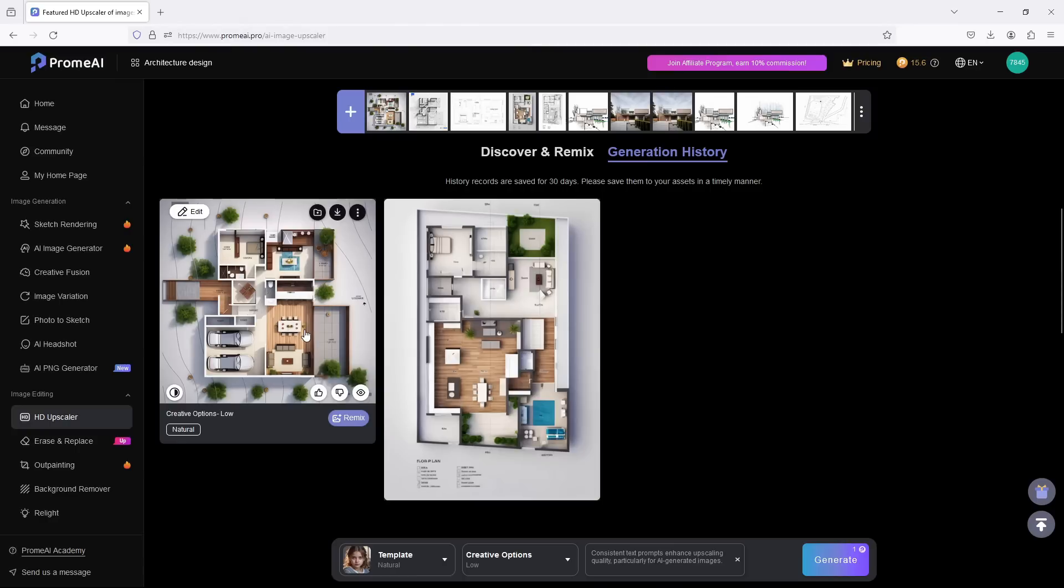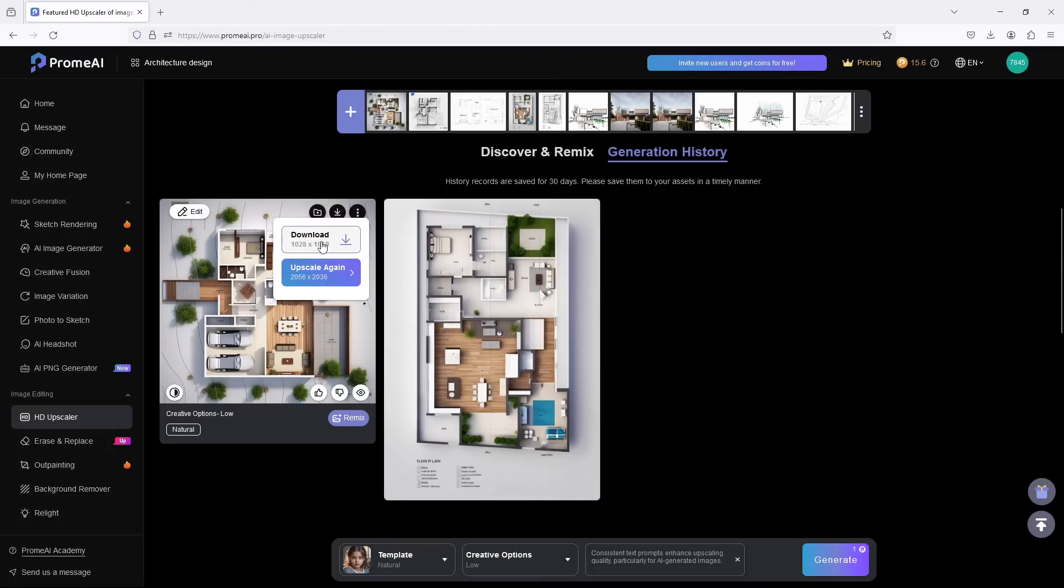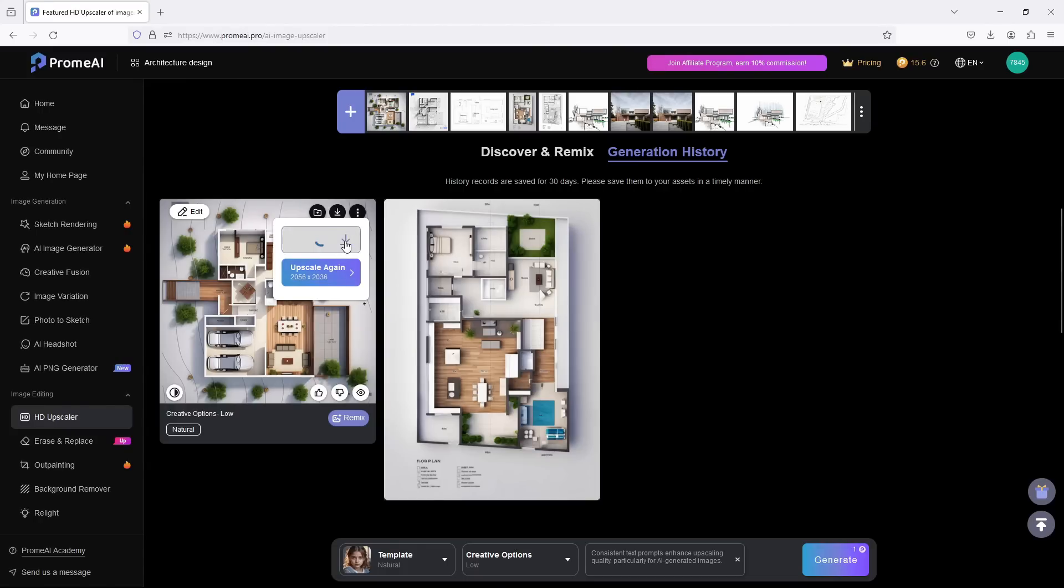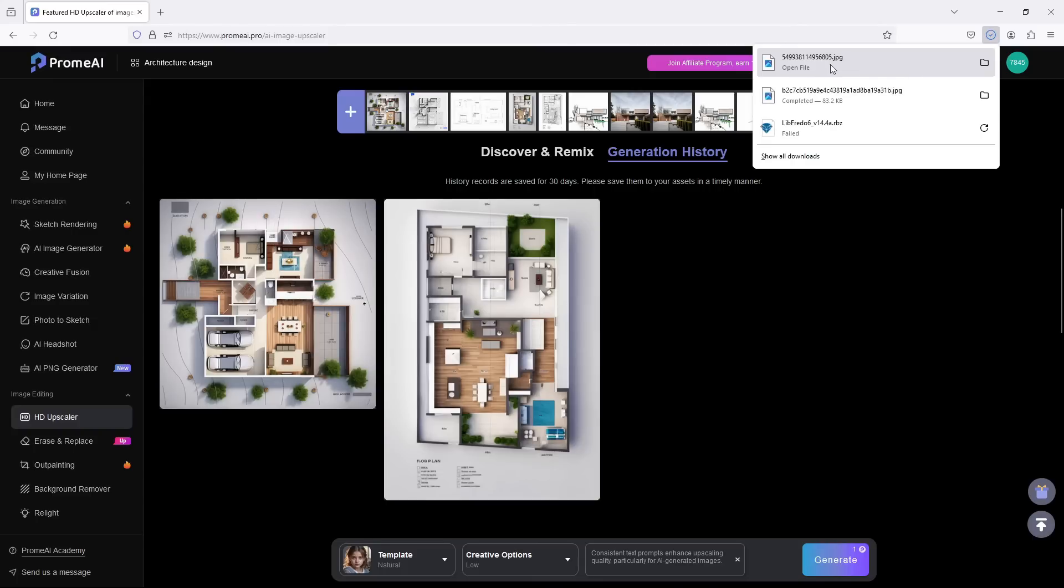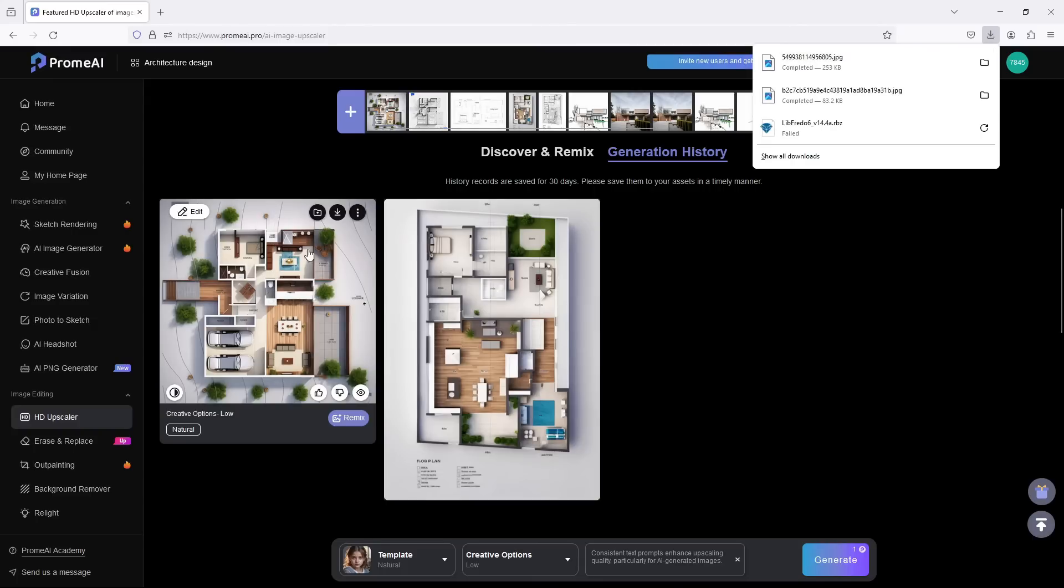So guys, it has upscaled it a little bit, so we can just come here and download the 1028 version now. We can keep upscaling and upscaling like that if we want. Let's download this as it is. Now we have a higher version. Let's see if we can upscale again.